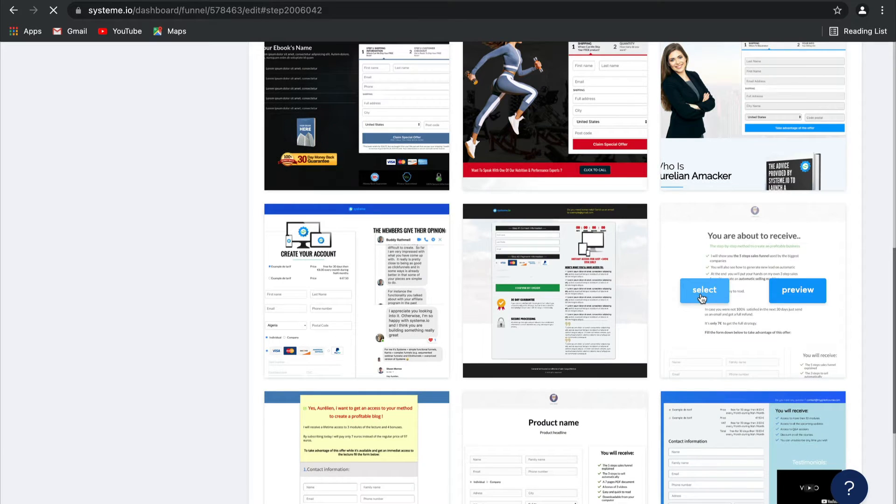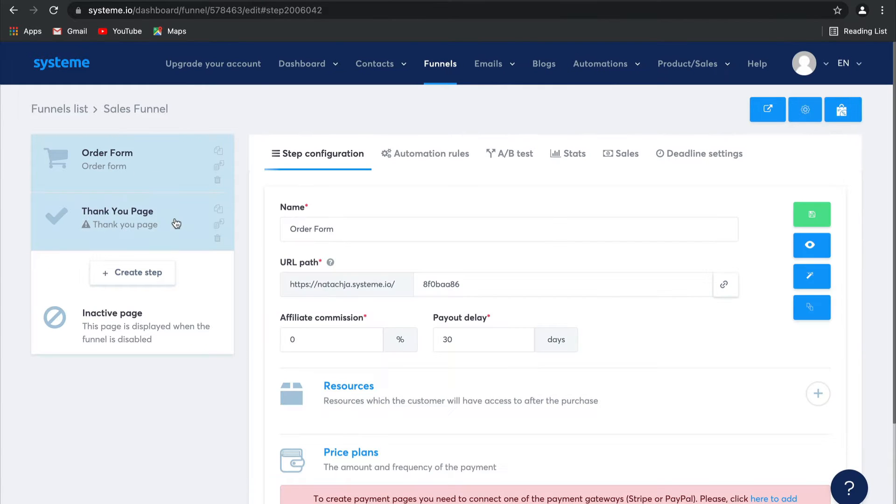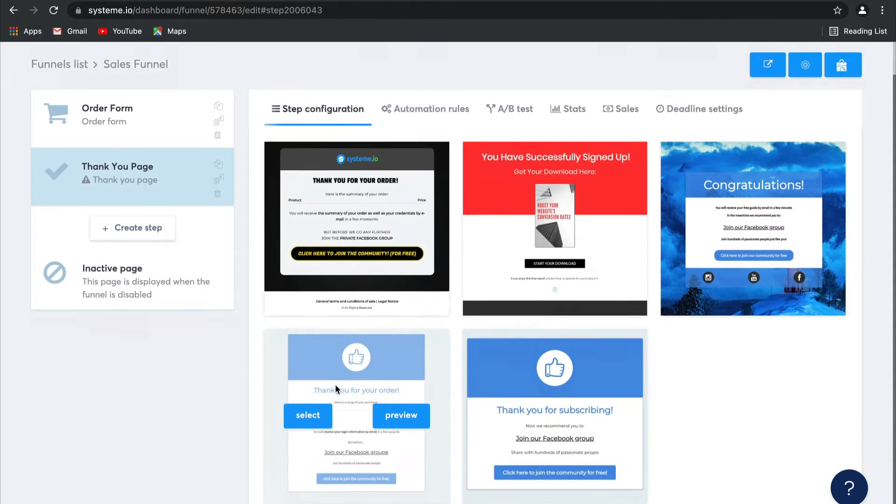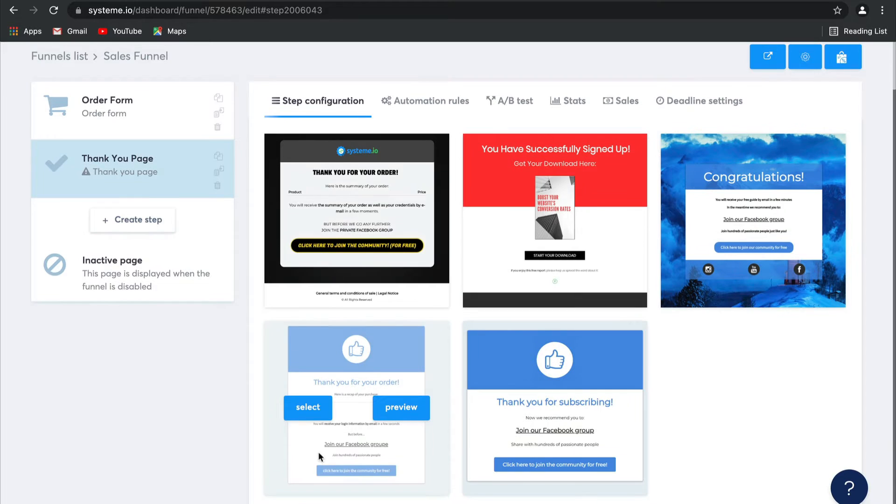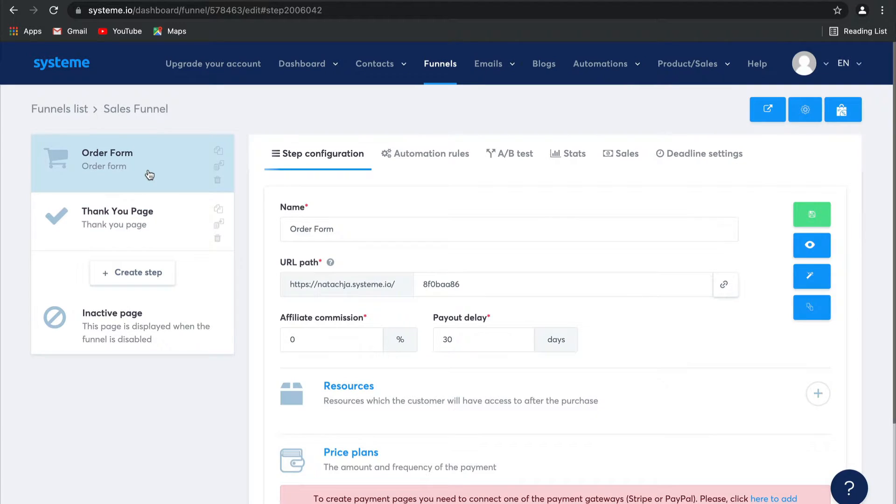There we go, I quite like this one. And then let's quickly select one for the Thank You page as well. And this one's really cool because it actually gives you a recap of your order. Back to the Order Form, though.